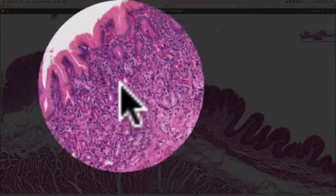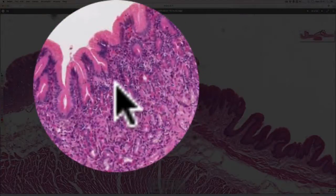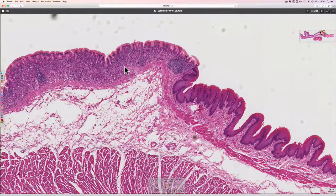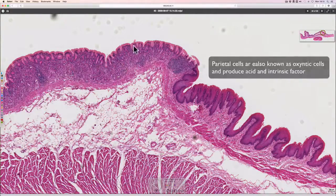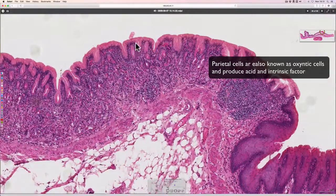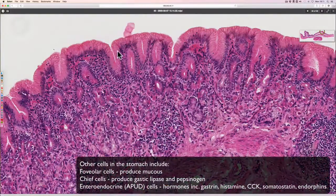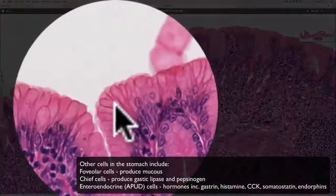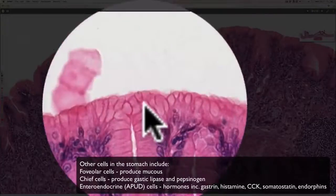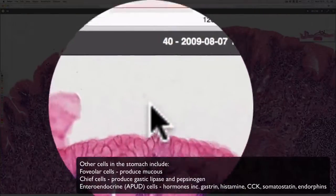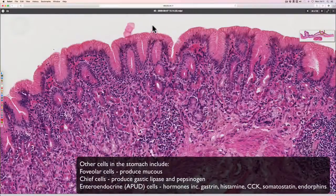Within these glands you will find the parietal cells, also called oxyntic cells, and chief cells of the stomach that produce stomach components like acid and pepsinogen. The surface mucus cells at the top have nuclei at the base, and the top of them is filled with pale pink-staining mucus. This mucus is secreted to form a thick protective layer over the stomach mucosa, protecting it from the very acidic contents of the stomach.